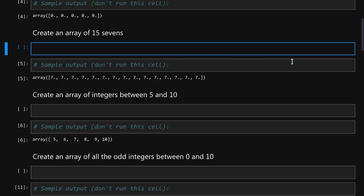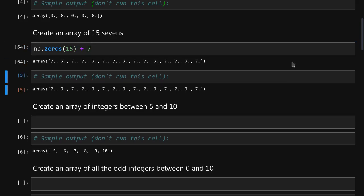To create an array of 15 sevens we again create an array of zeros to create the array containing the basic number of elements that we want. So we want an array of 15 zeros and then we add seven to each of the elements and that will generate an array of all the sevens.